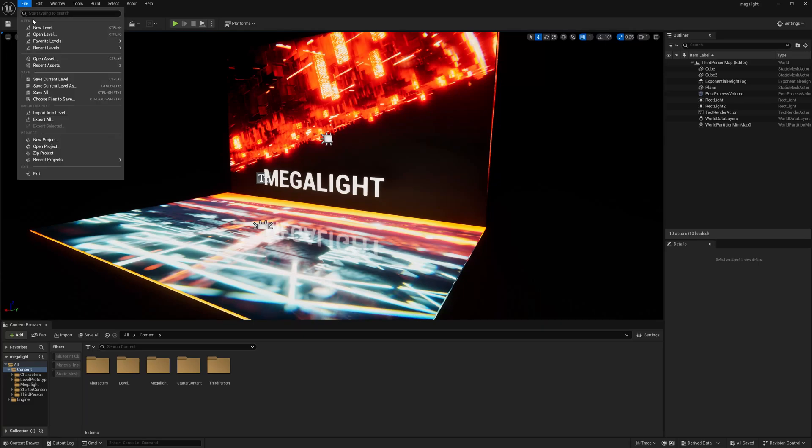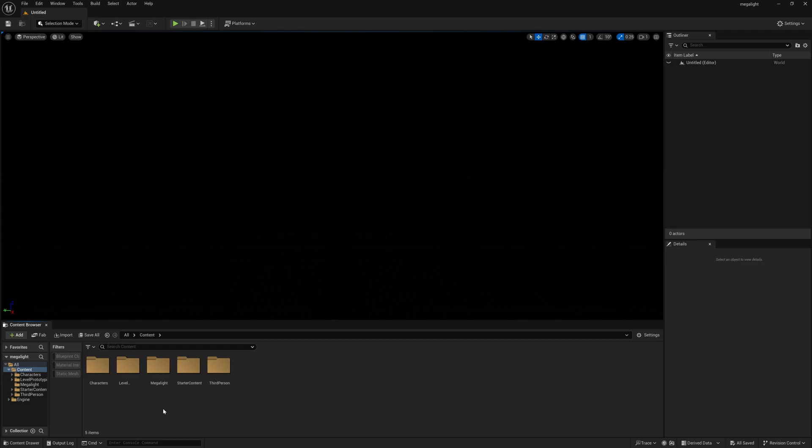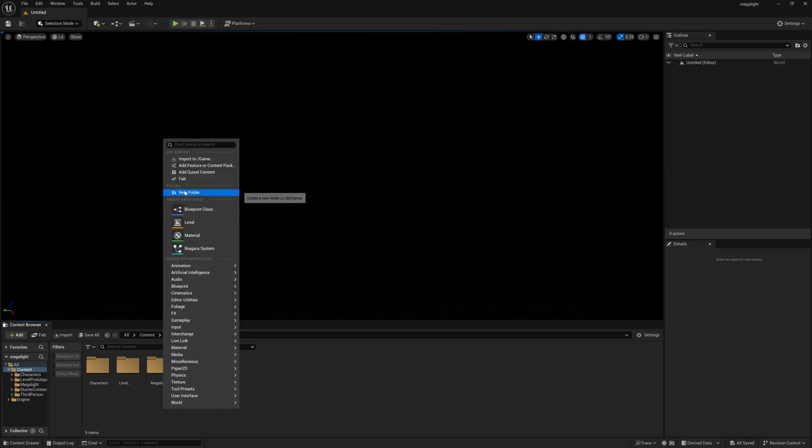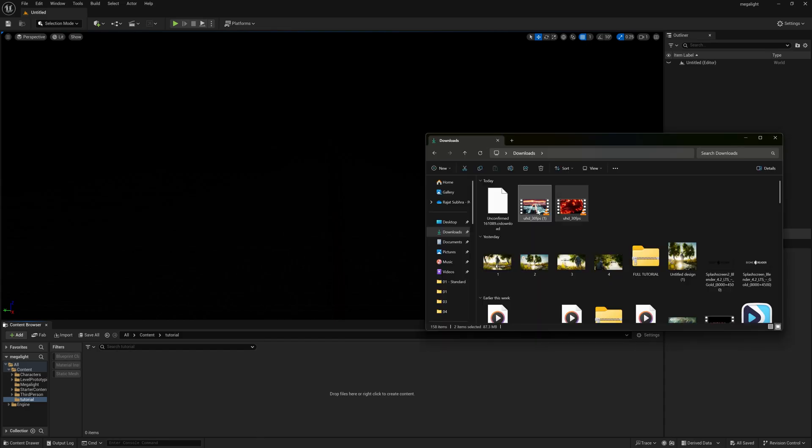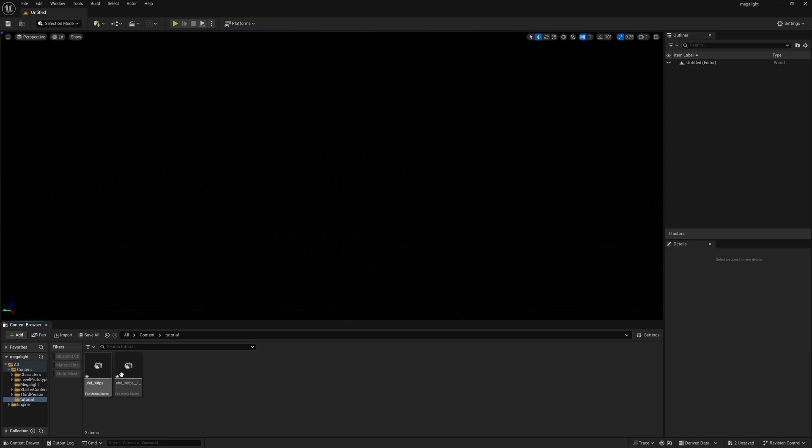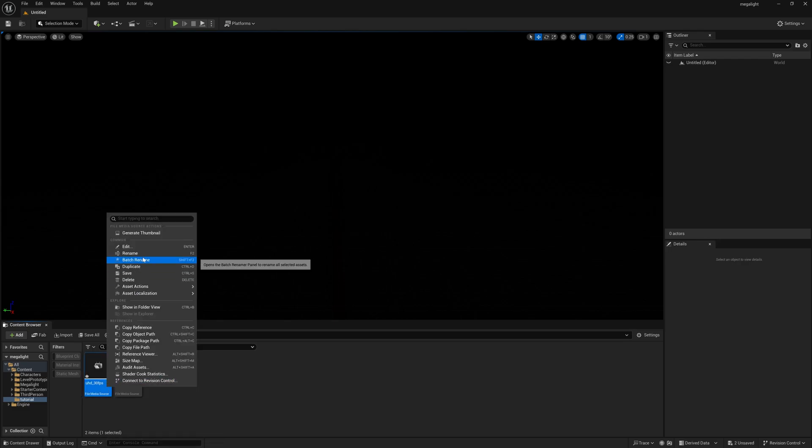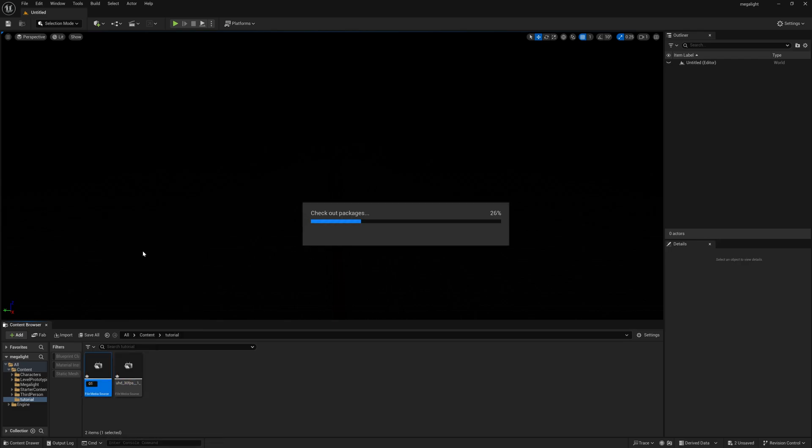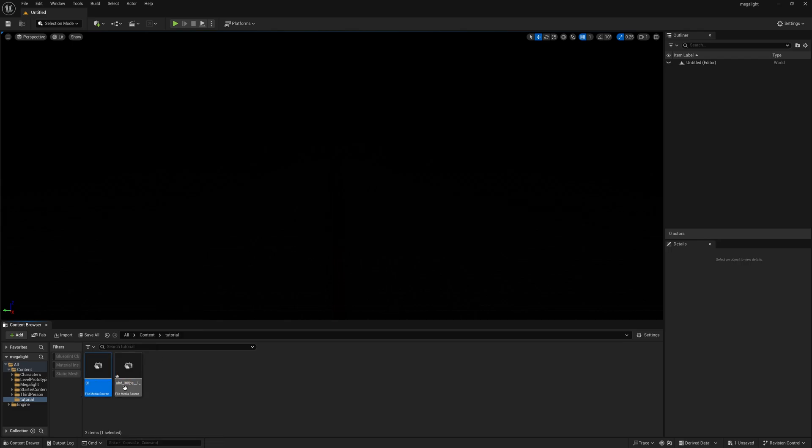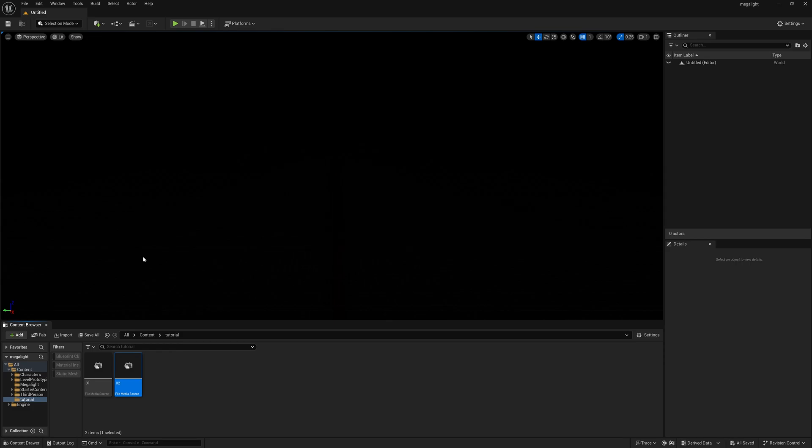First of all go to file and new level and I'm creating an empty level. Simply select and press create. Now I'm creating a new folder to get everything sorted, name it tutorial and inside this we need to import our two footages. Simply drag and drop your footage here. You can rename this as well because renaming is very important. Simply select and rename it like 01 and it will automatically be 01, make it 02.